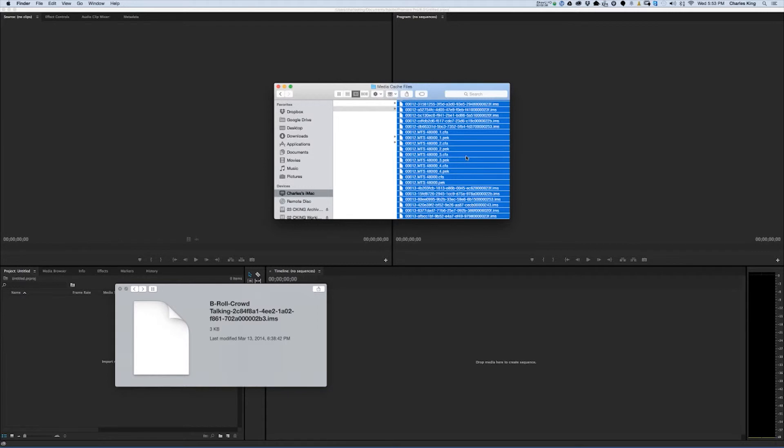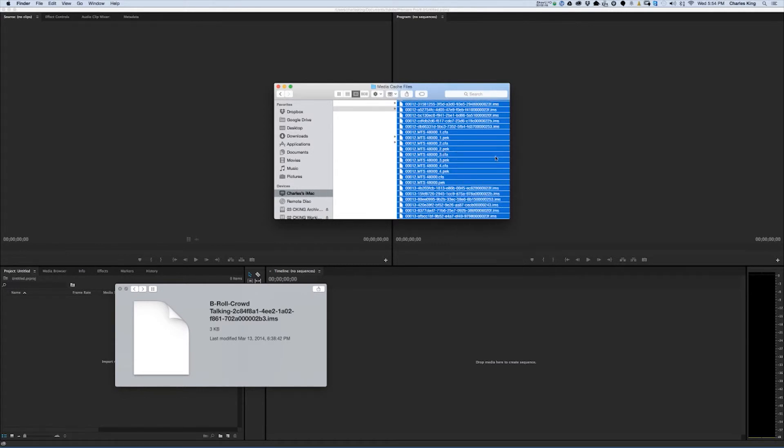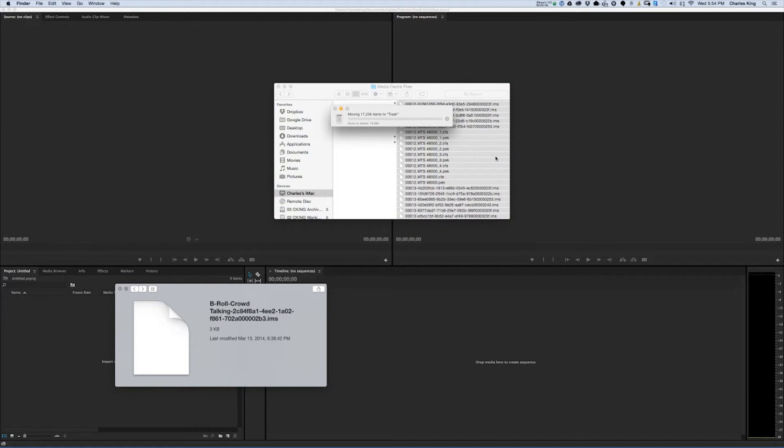Right click and send to trash. It's a little bit slow because I am running a screen recording process right now. Like 17,236 files are now going to the trash. And once again, that was 60 gigabytes of just preview files. While it's doing that, I'm going to explain something.